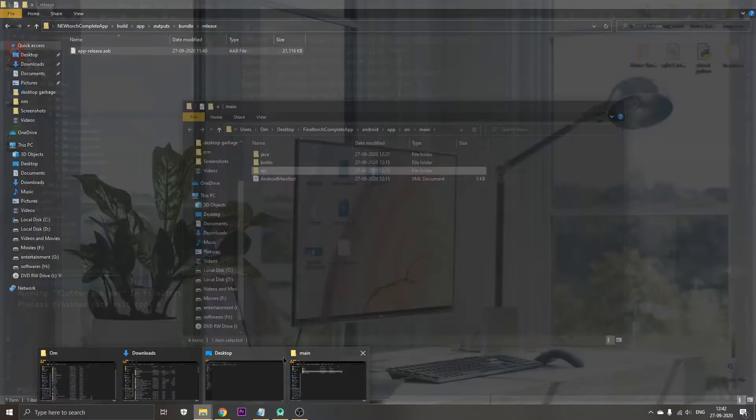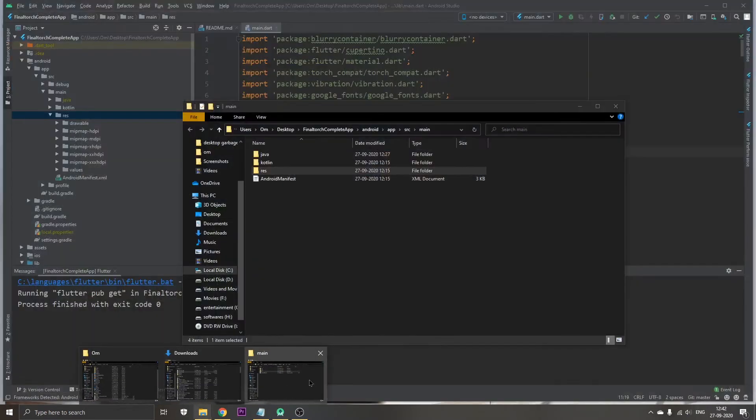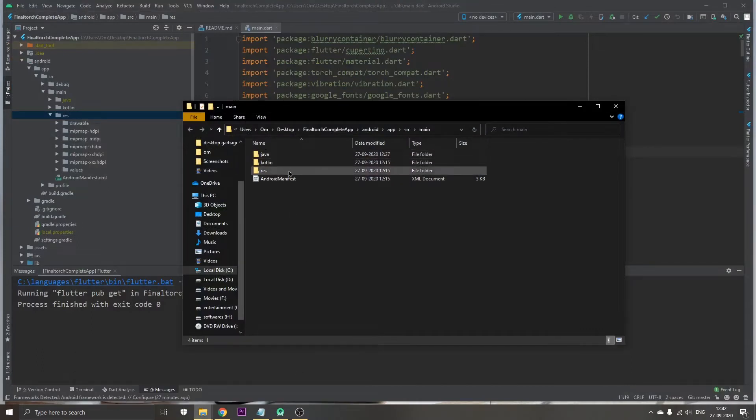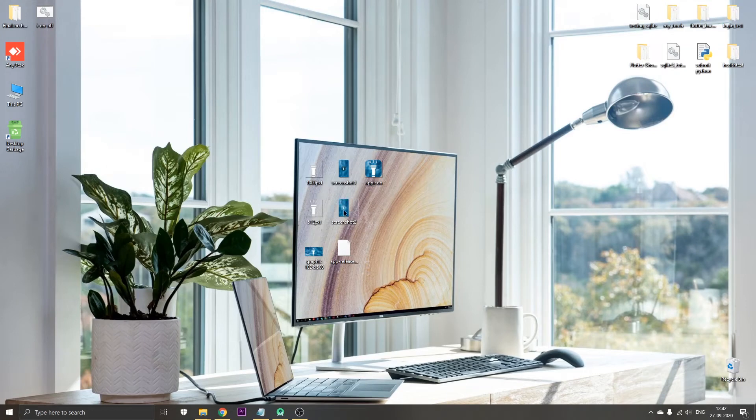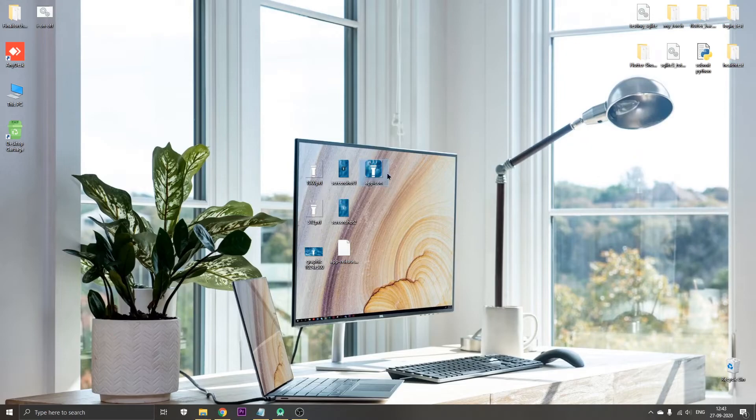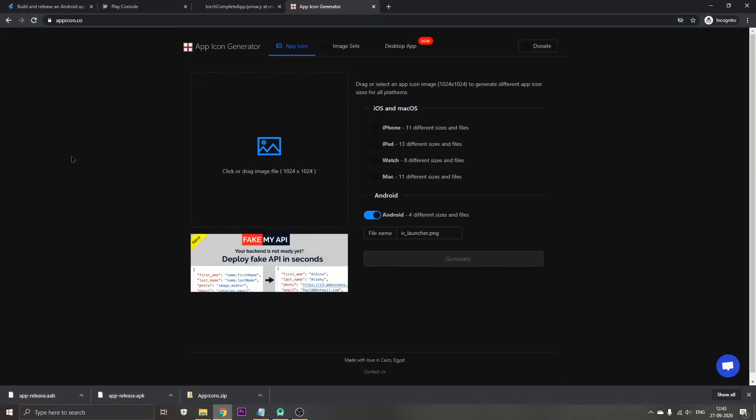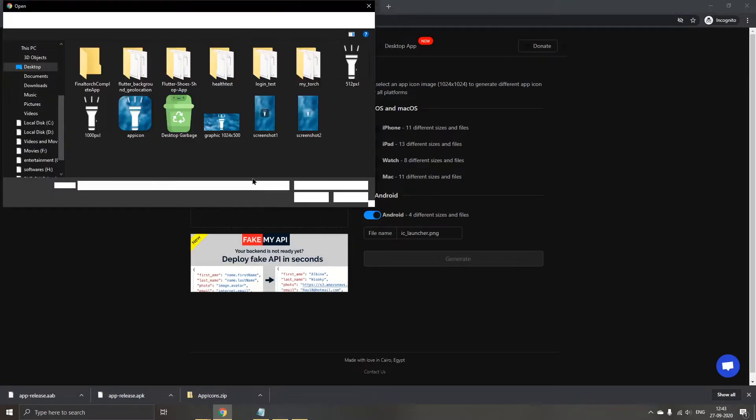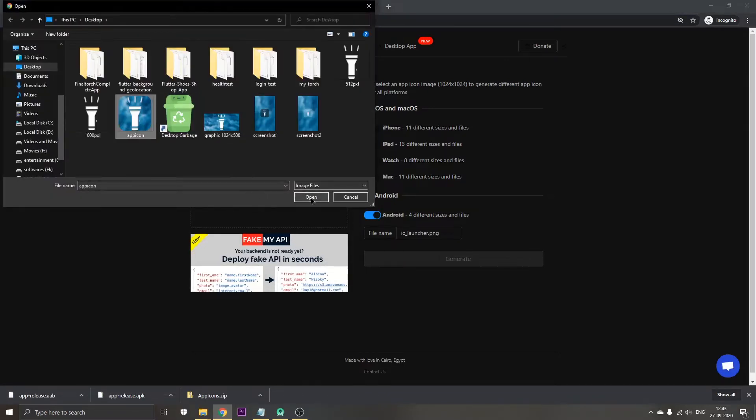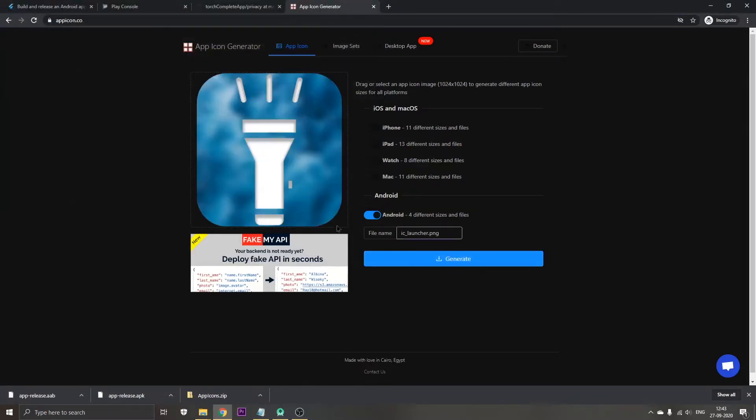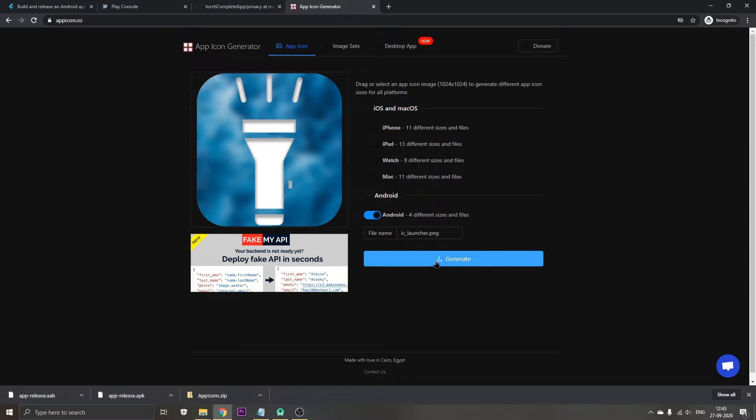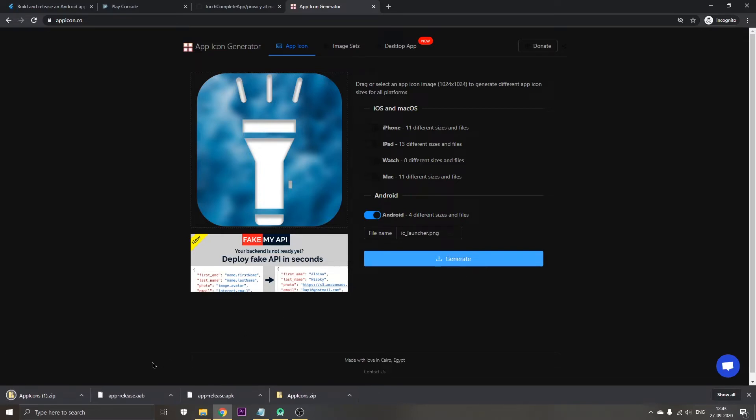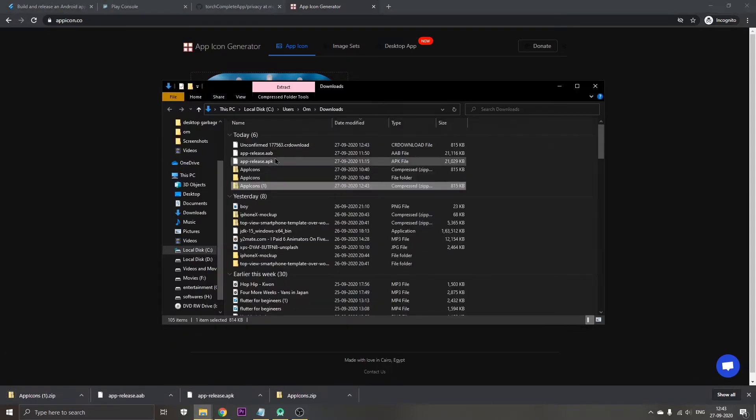We have this res folder. Now I'll go to the desktop and this is the app icon which I want to upload to the application. Let's go to Chrome, go to appicon.co, click on the app icon, click on open, and this is the icon we are going to upload. Be sure to turn all the Apple devices off because we are just going to do this for the Android Play Store. Click on generate. It's generated and downloaded.